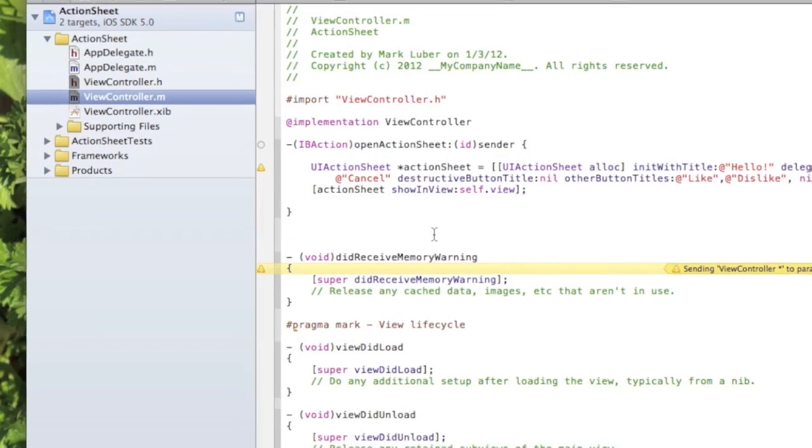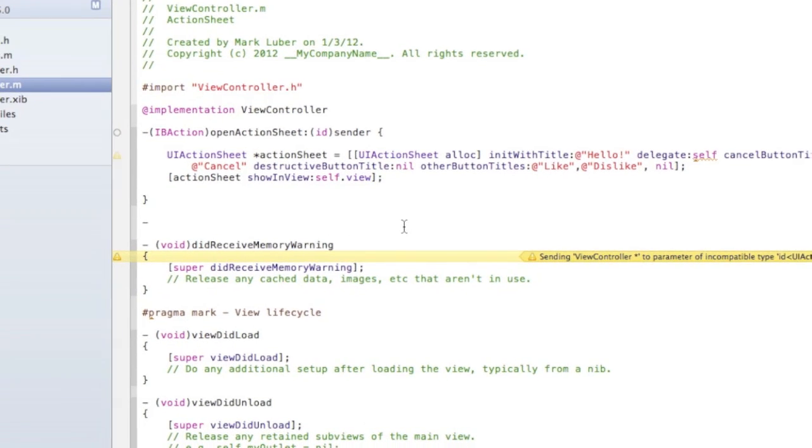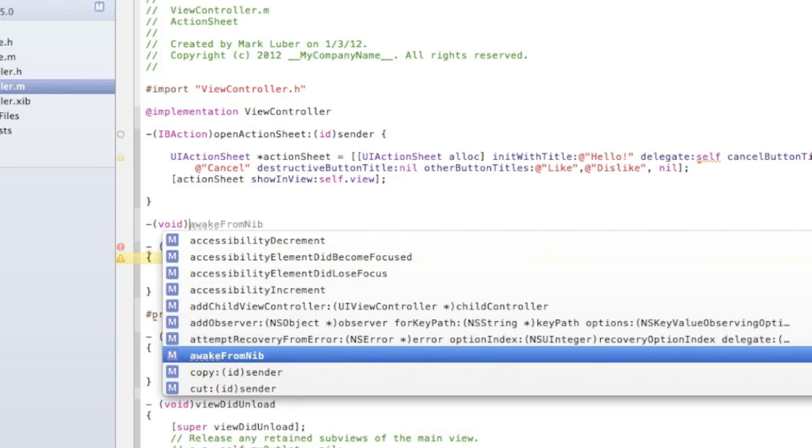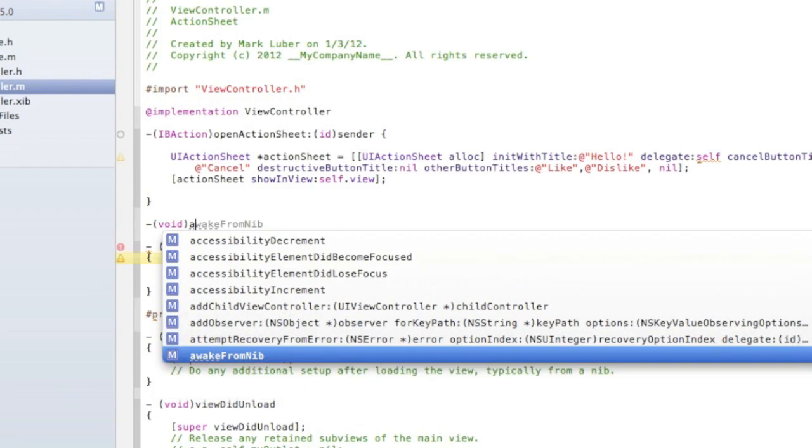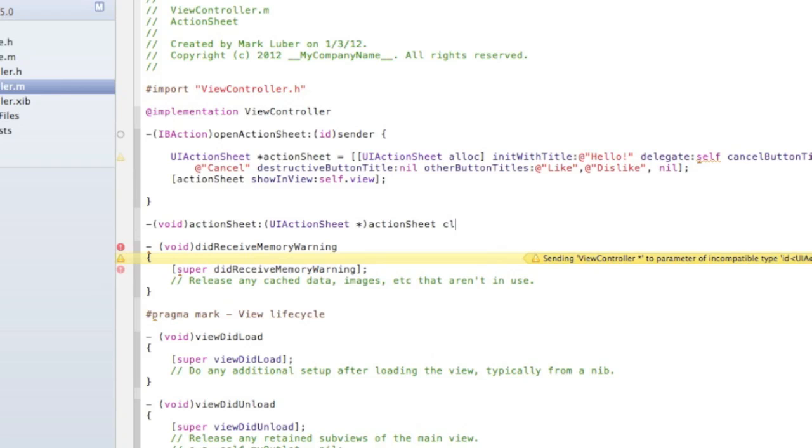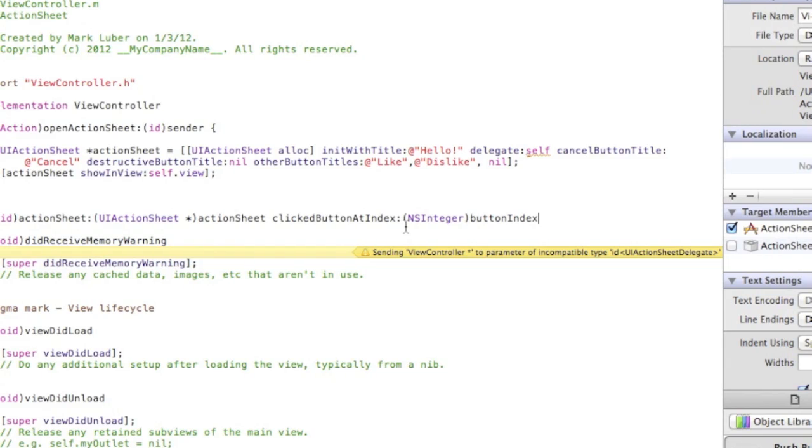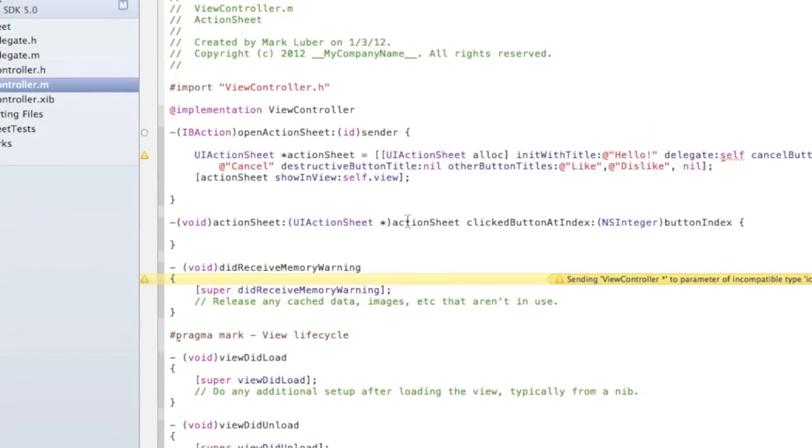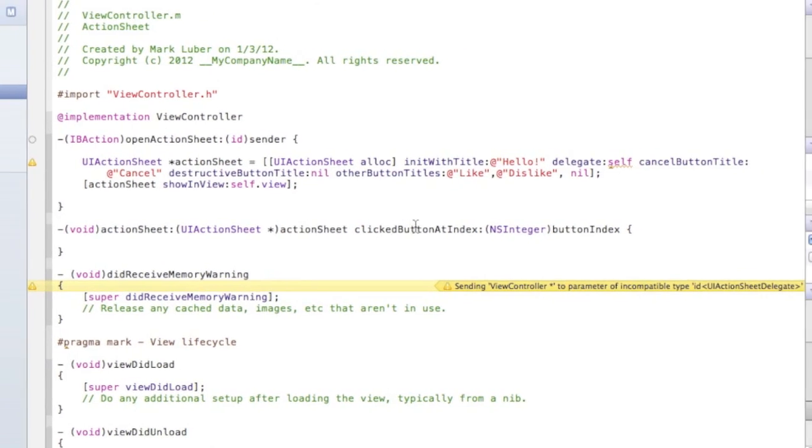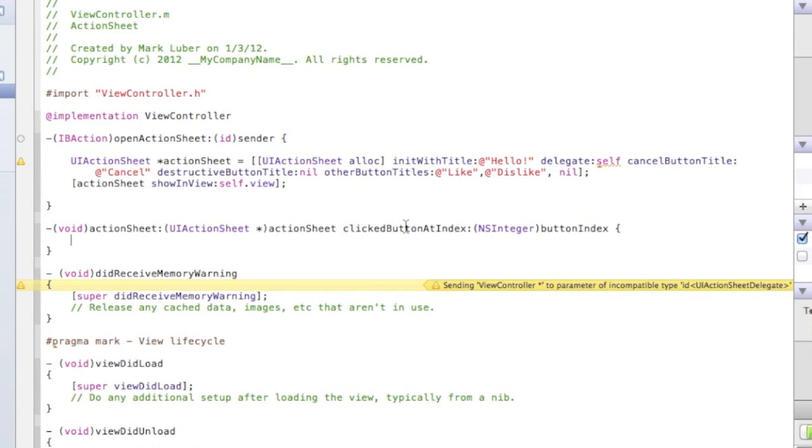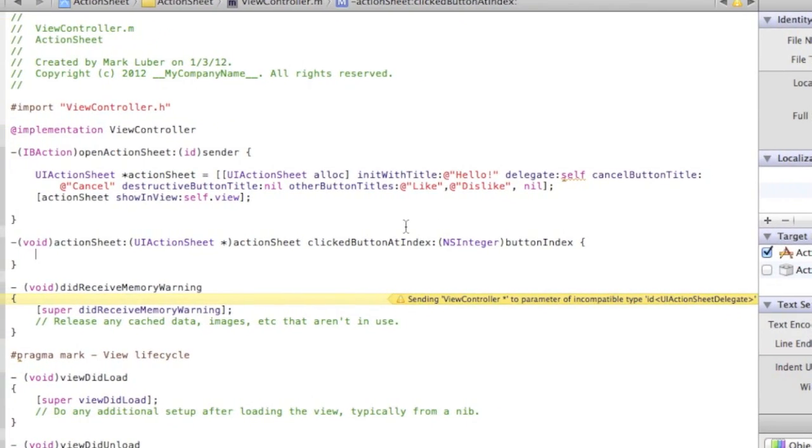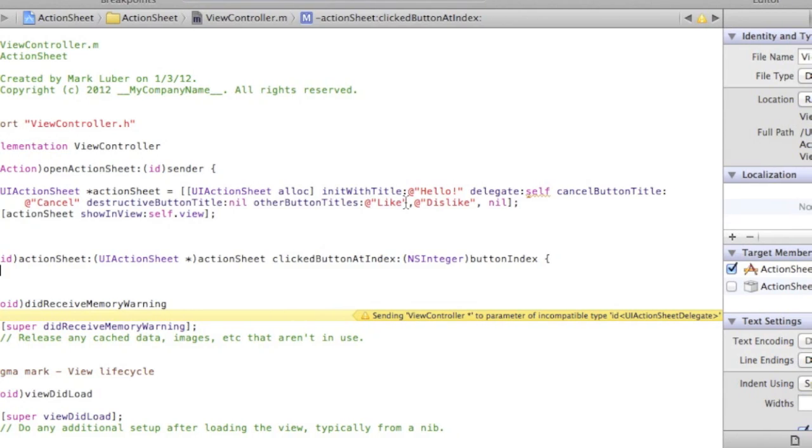Now we have to make the buttons do something, so when you click them they'll actually do an action. We're gonna do a void function here: void action sheet, UIActionSheet *actionSheet, clicked button at index NSInteger buttonIndex, open bracket. So we're just saying that it is an action sheet and we're saying click the button, and index makes it easy to access each button just by using an integer.